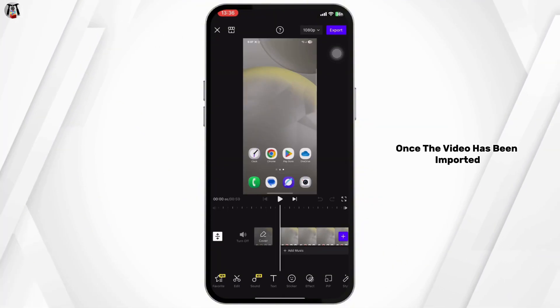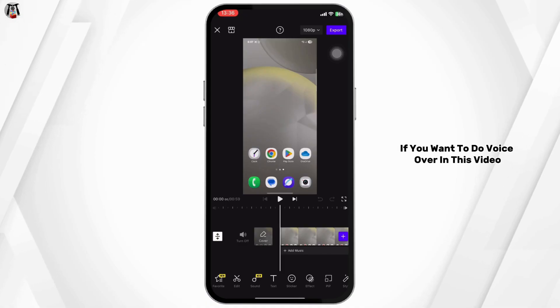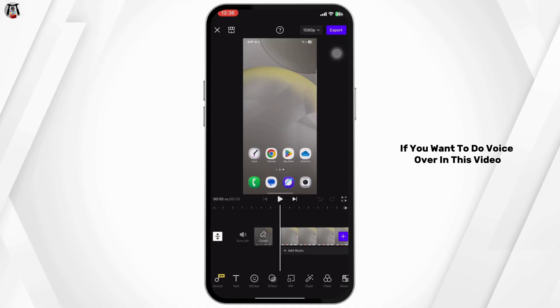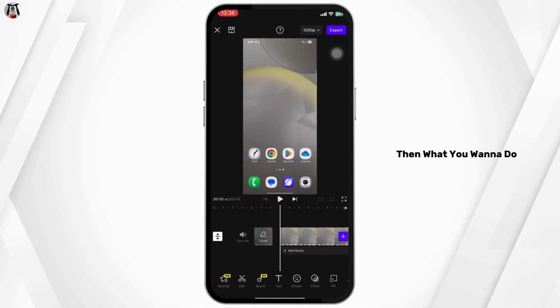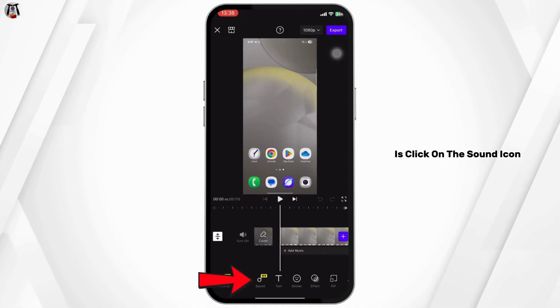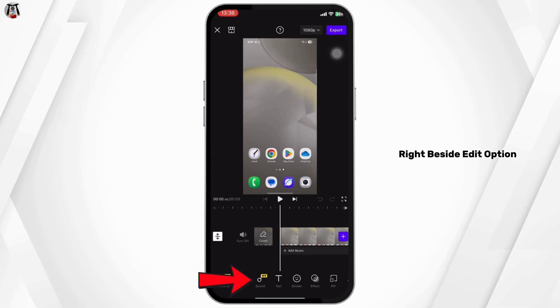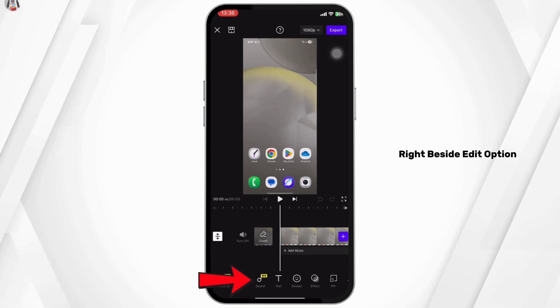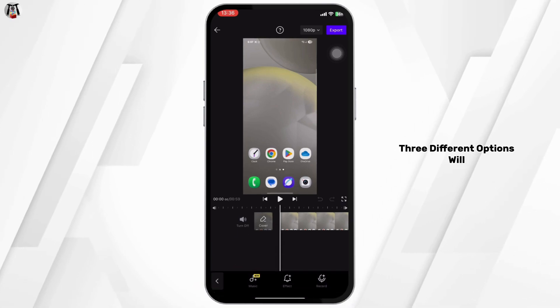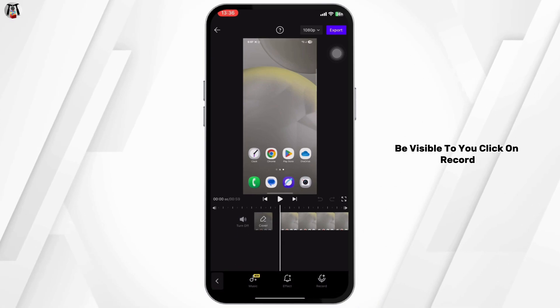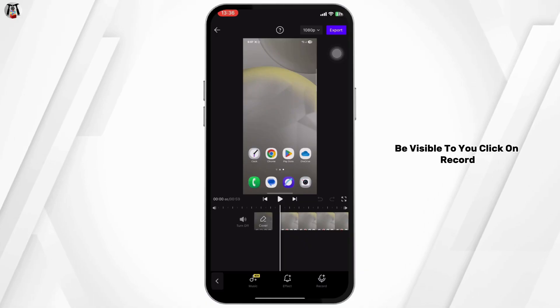Once the video has been imported, if you want to do voiceover in this video, what you want to do is click on the sound icon right beside the edit option. Three different options will be visible to you — click on Record.